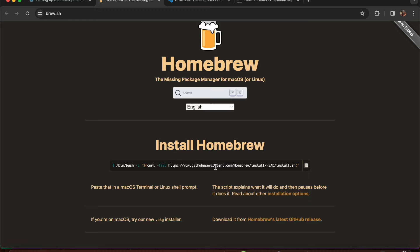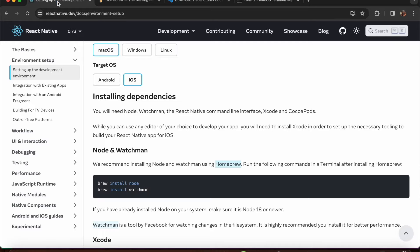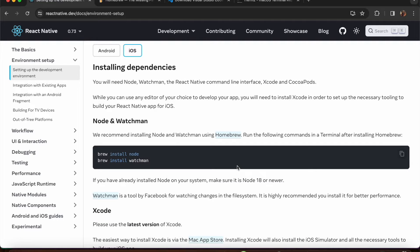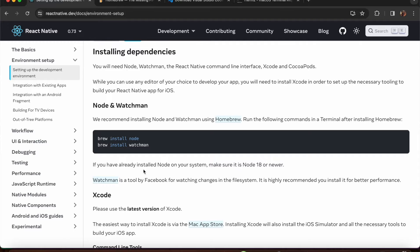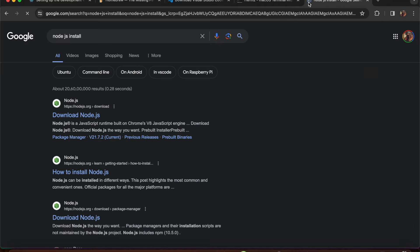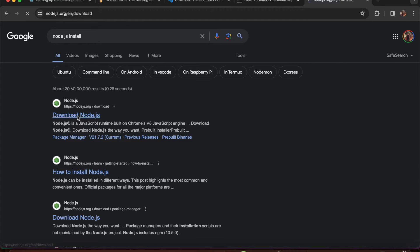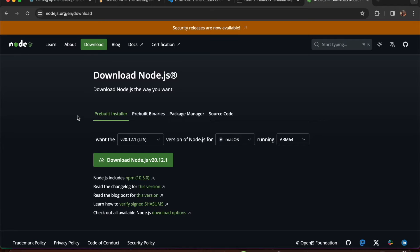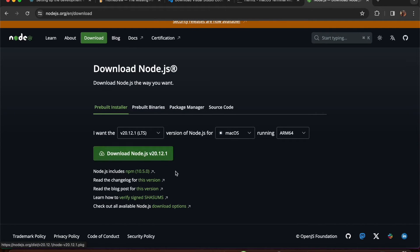After installing Homebrew, you need to install Node and Watchman. For Windows, you can directly install Node by going to nodejs.org. For Mac, just run 'brew install node' and check the version once downloaded to confirm it's correctly installed.